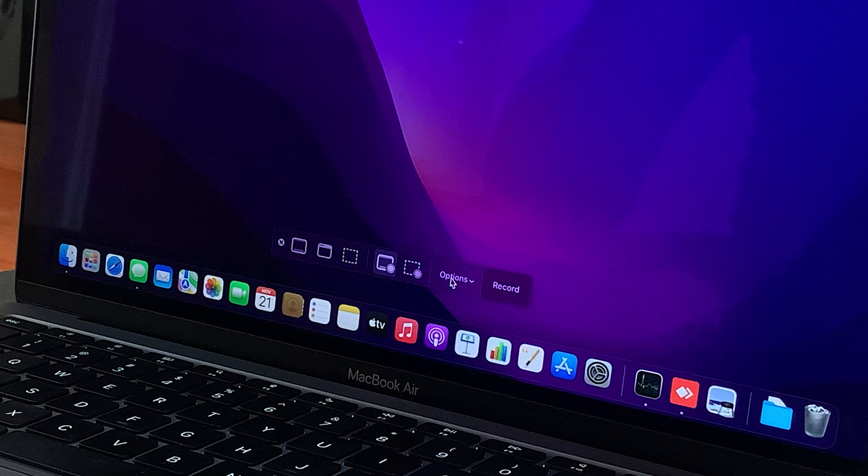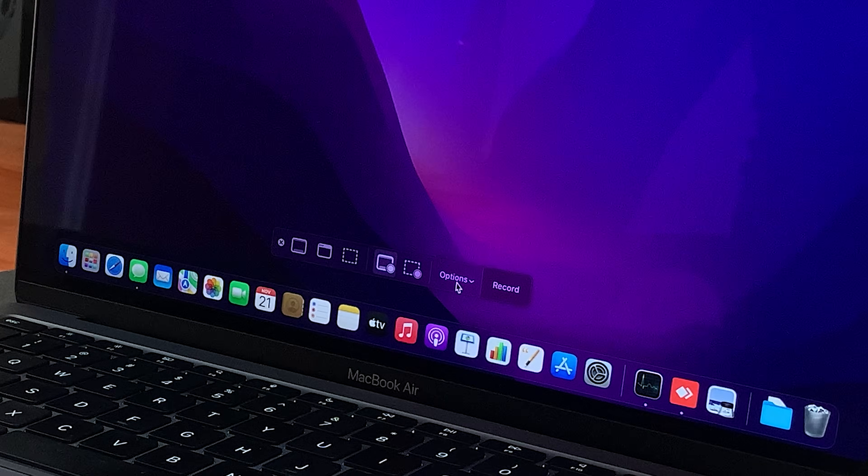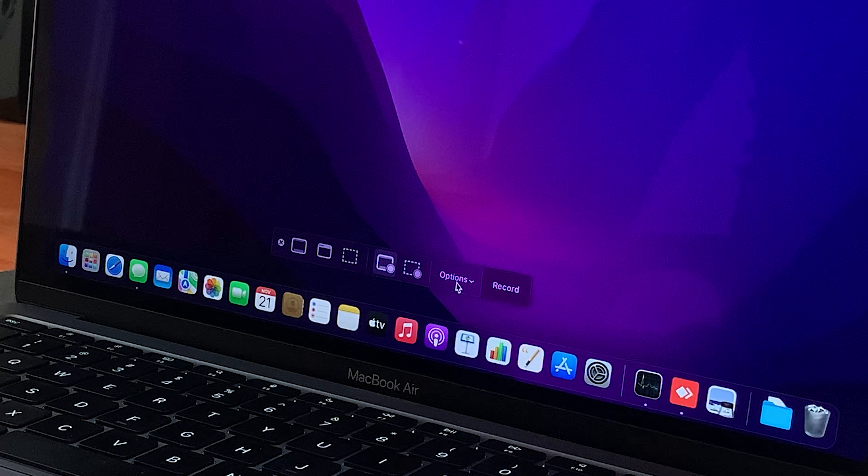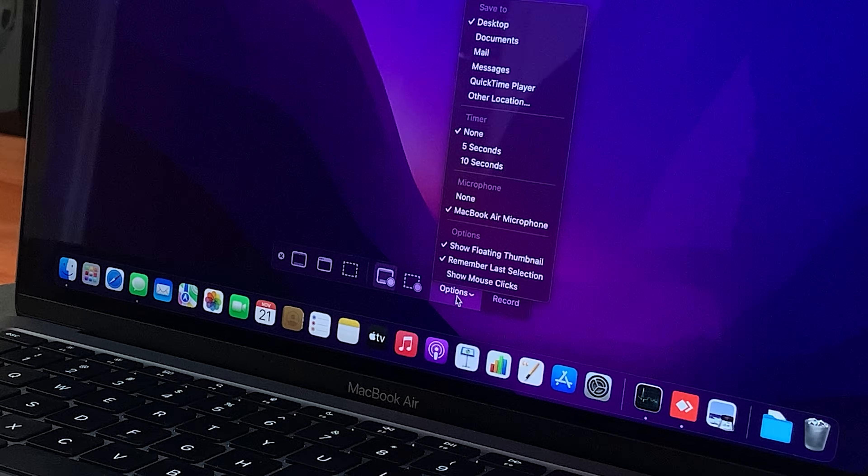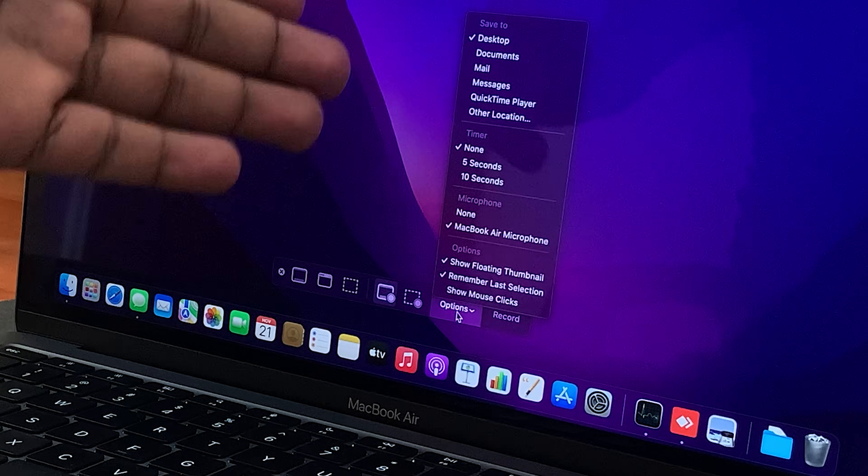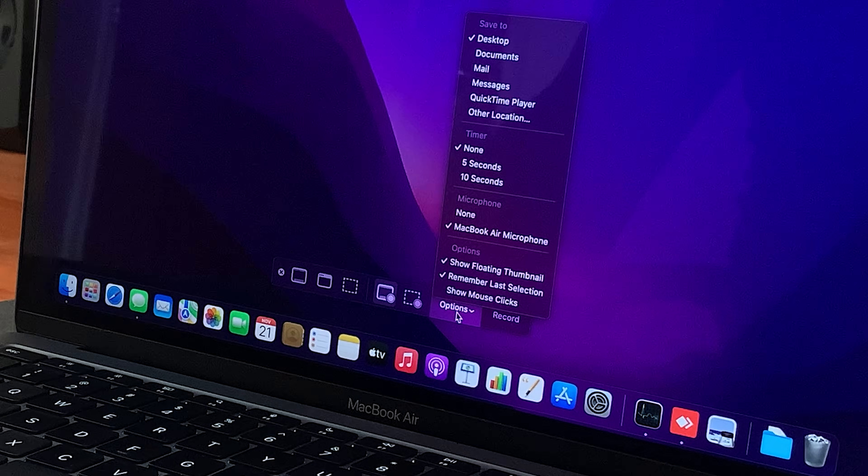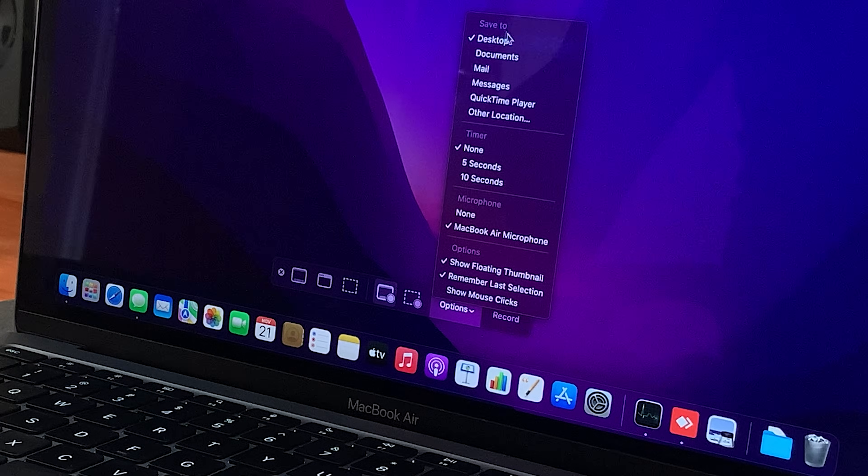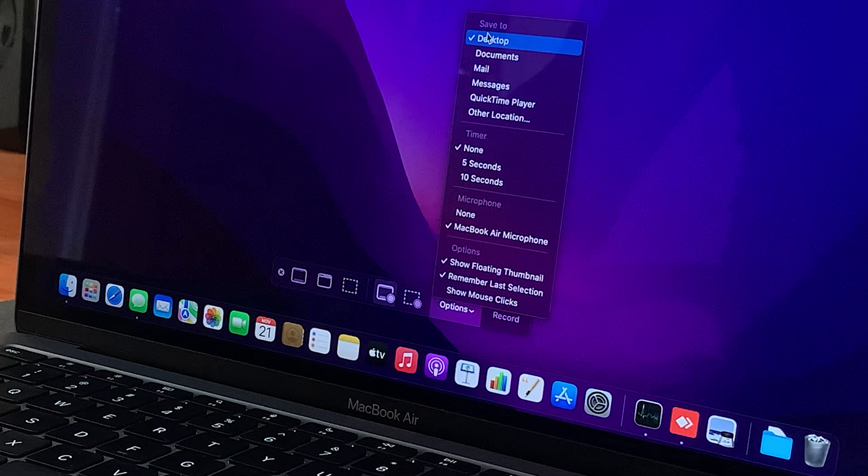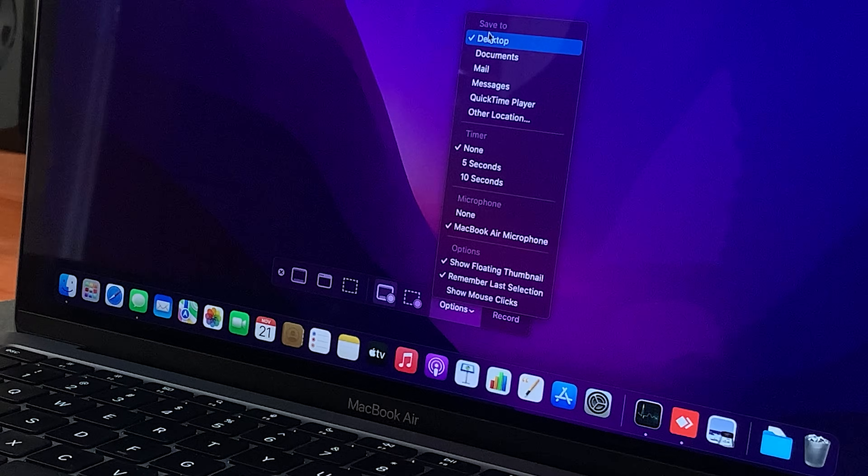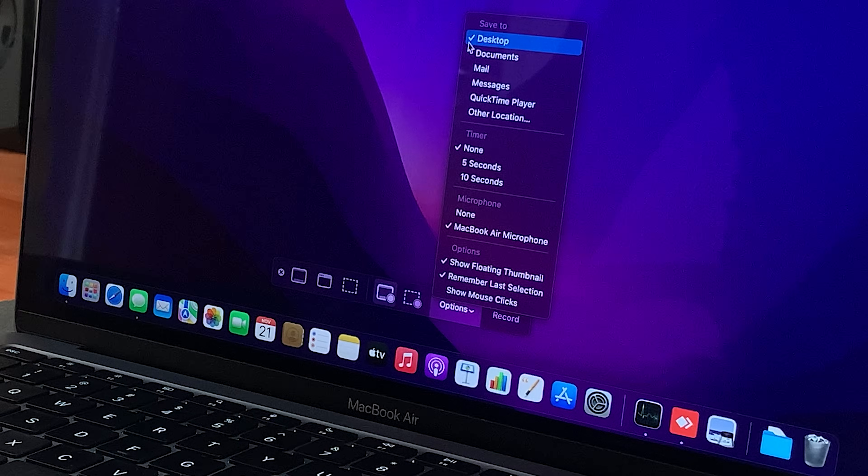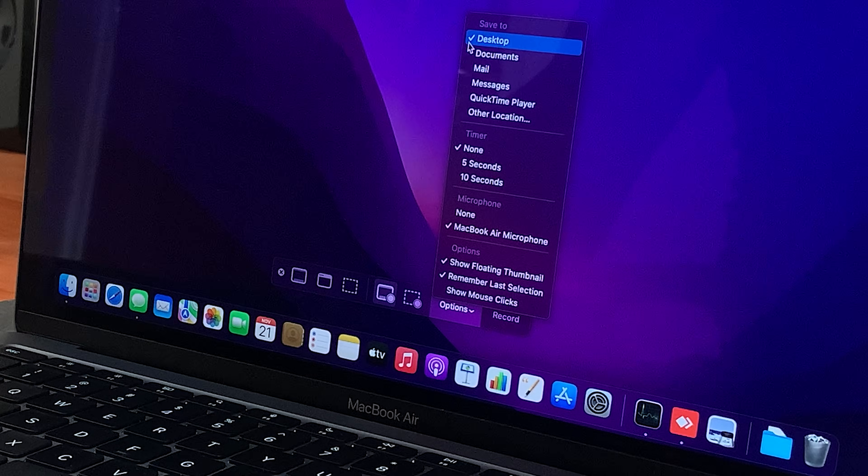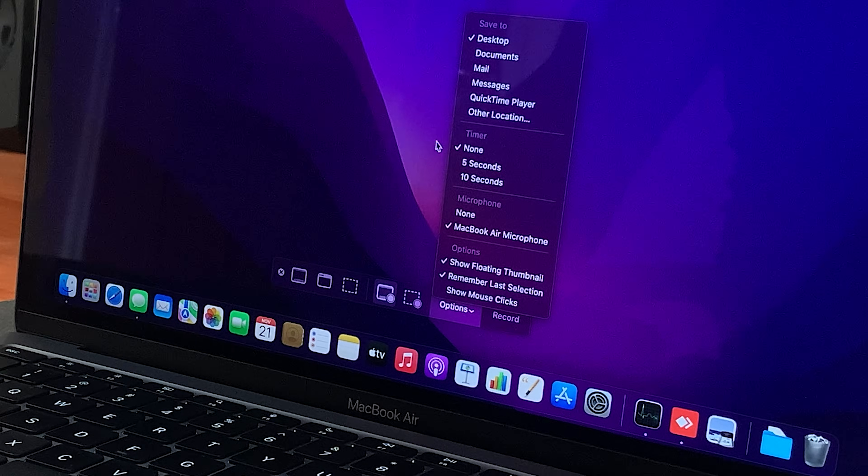And then you have options here. And when you click on that, you have a few extra screen recording options. For instance, here, you can choose where you want your recording saved. You can see mine is on the desktop by default. I'm going to leave it at that.